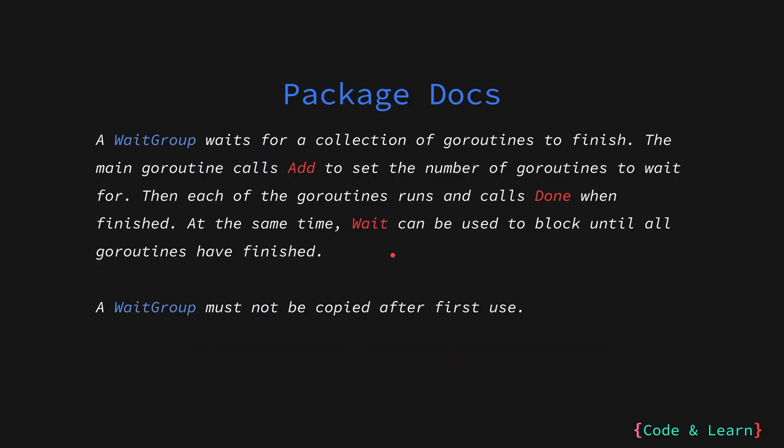Here we have the package docs for the WaitGroup. It says a WaitGroup waits for a collection of goroutines to finish. The main goroutine calls Add to set the number of goroutines to wait for. Then each of the goroutine runs and calls Done when it has finished.